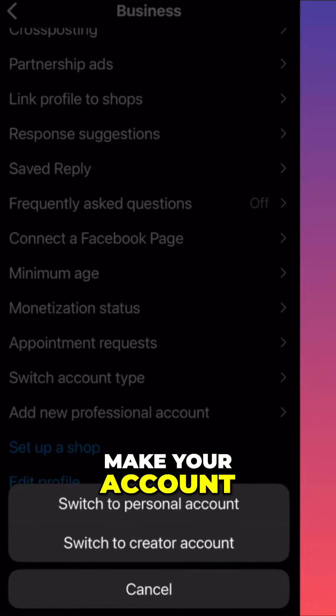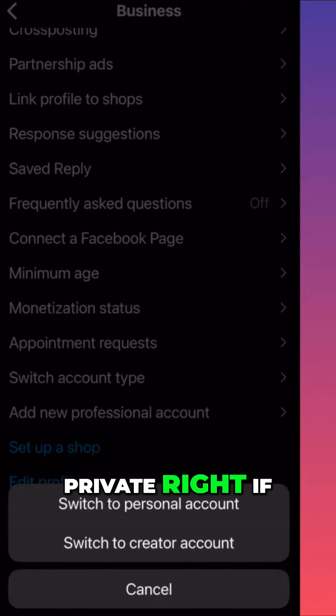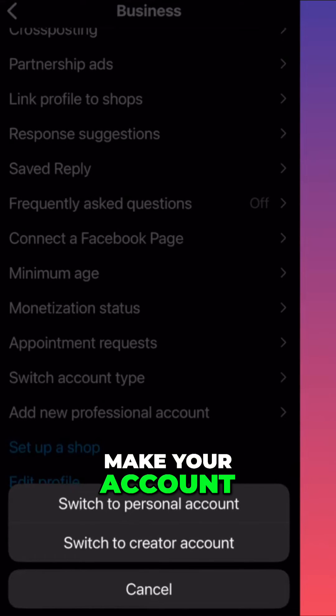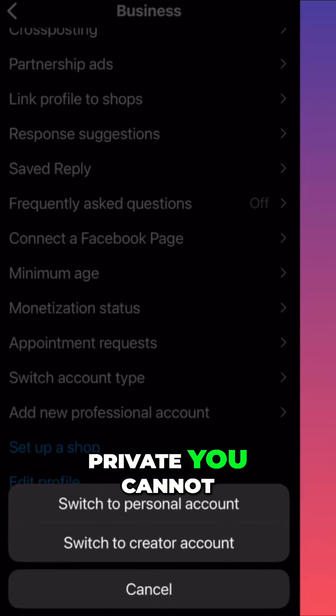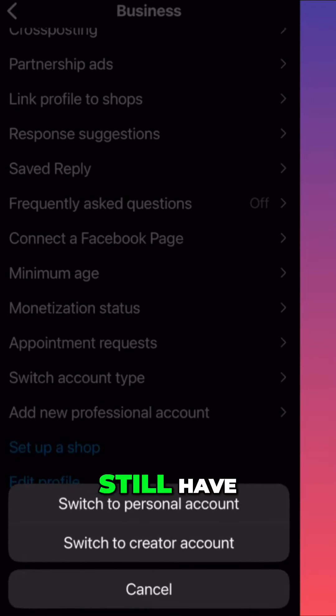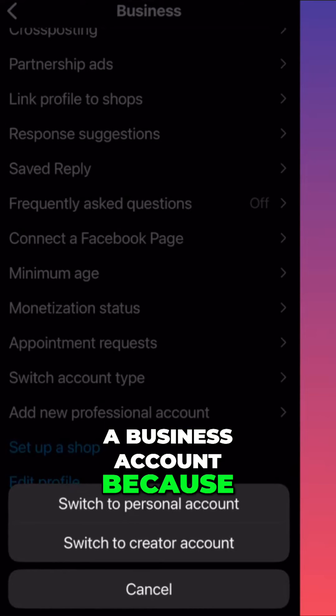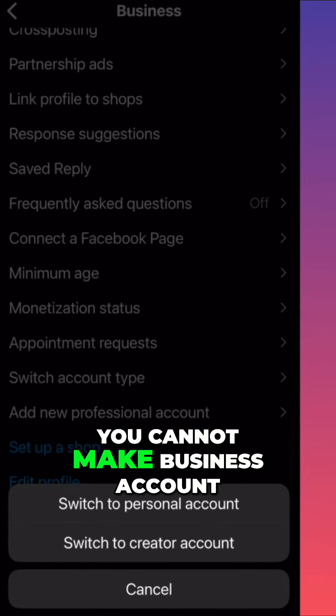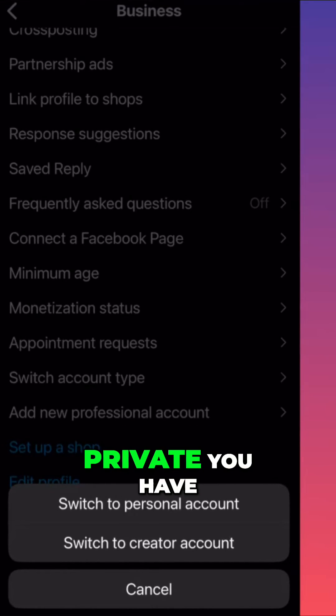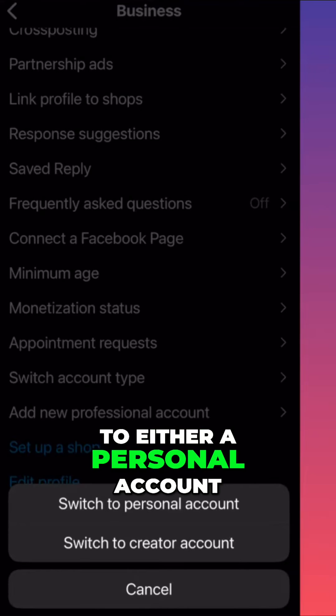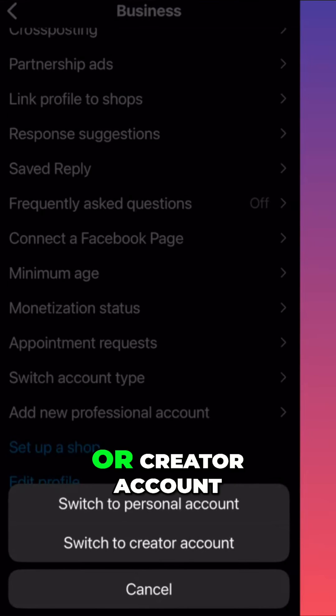If you want to make your account private, you cannot still have a business account, because you cannot make a business account private. You have to go back to either a personal account or creator account.